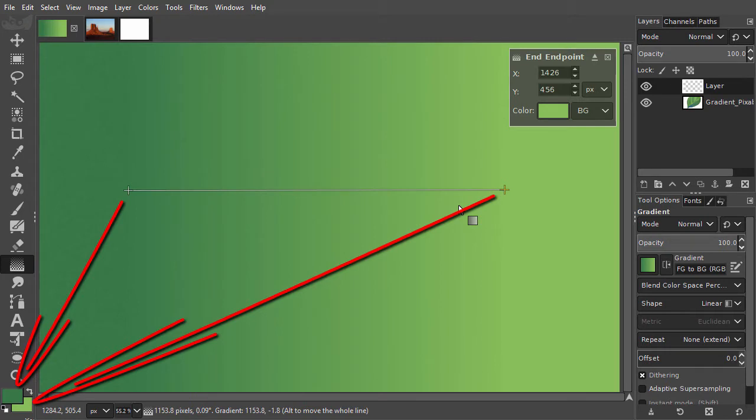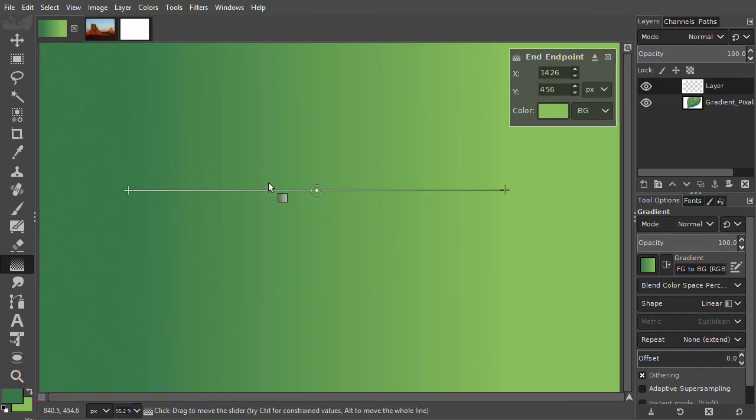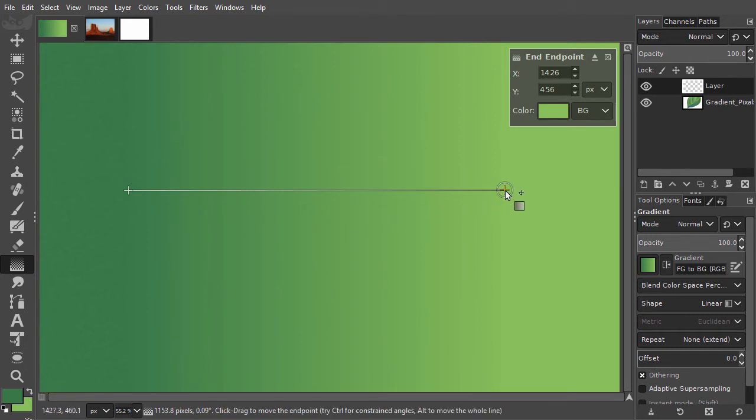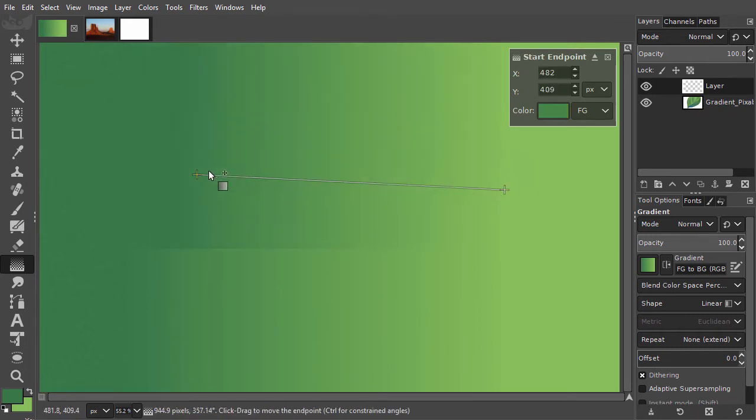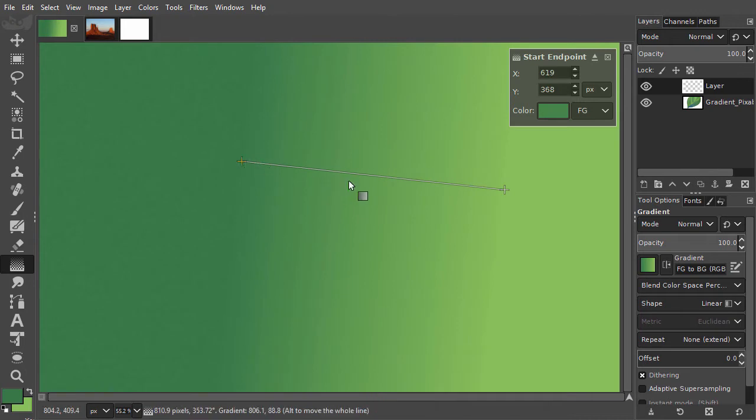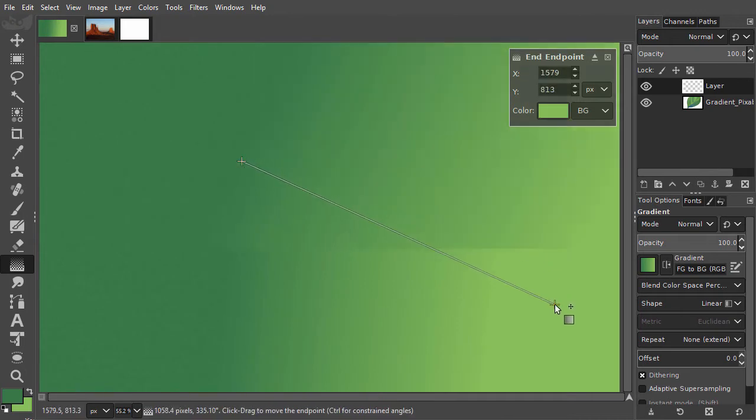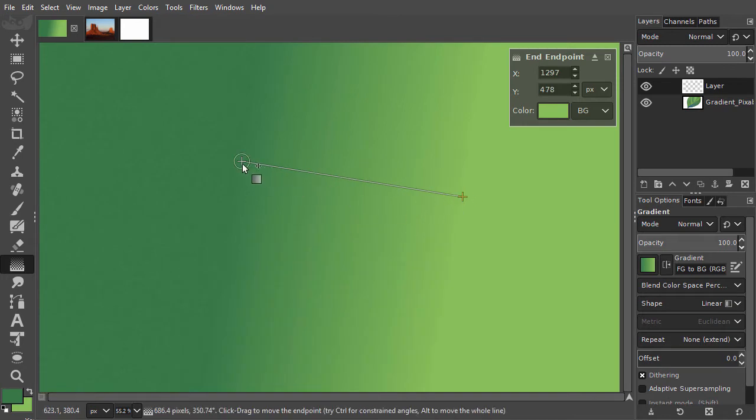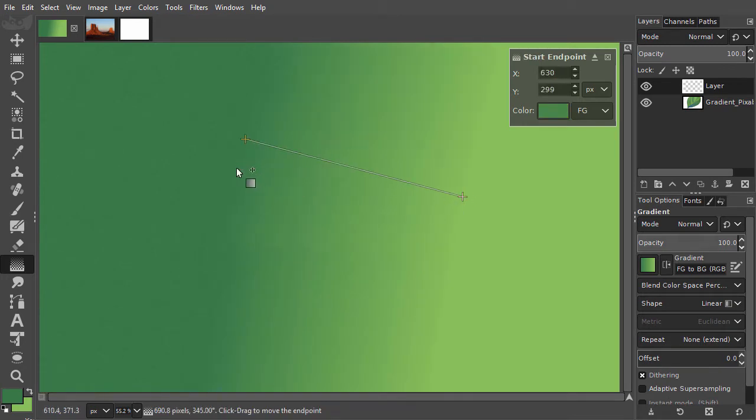The transition is between the start point and the end point. You can drag the start and end points to a different location. To get a perfect horizontal or vertical gradient, hold down the Ctrl key when you drag a point.